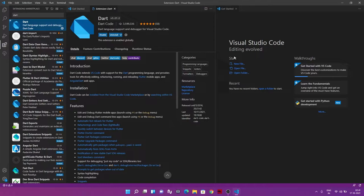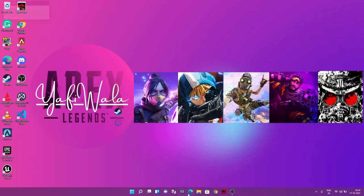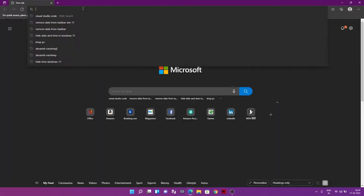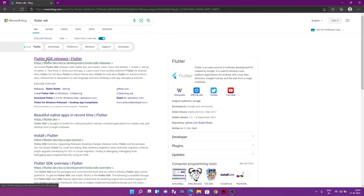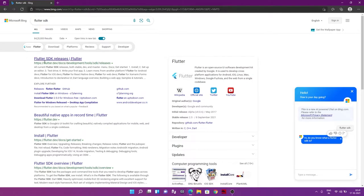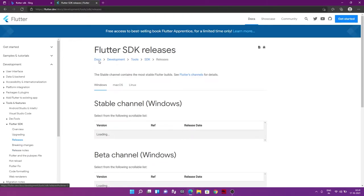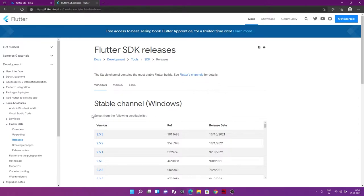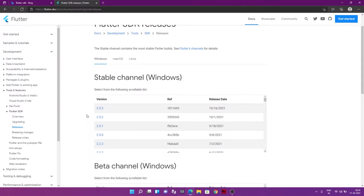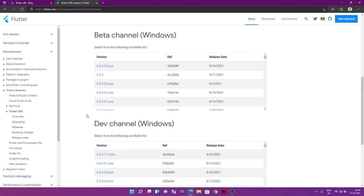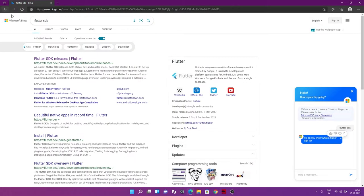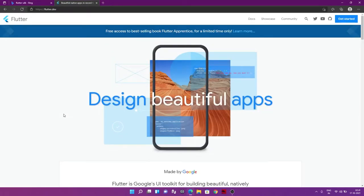The second thing is we actually need to get the Flutter SDK — how are we going to run Flutter? For that, go to the web browser and search 'Flutter SDK'. You can go to the Flutter website directly. If you need a specific release version for a project requirement you can choose that, otherwise just go to the main Flutter website at flutter.dev.